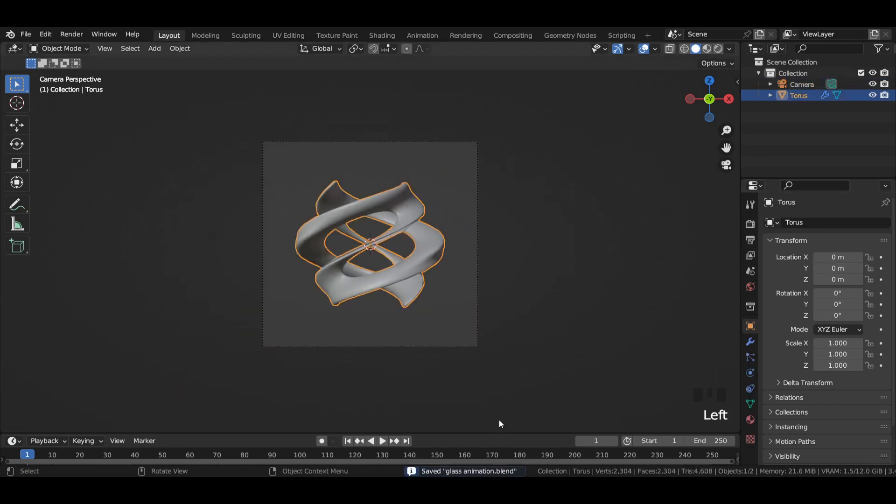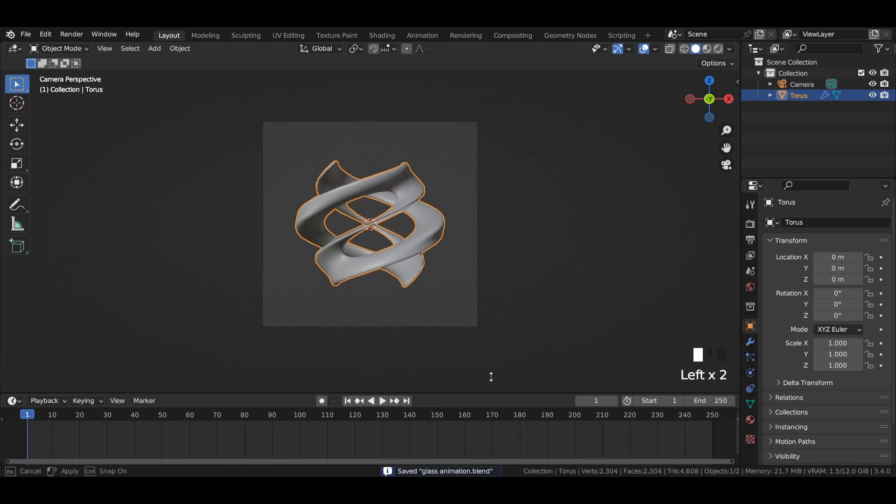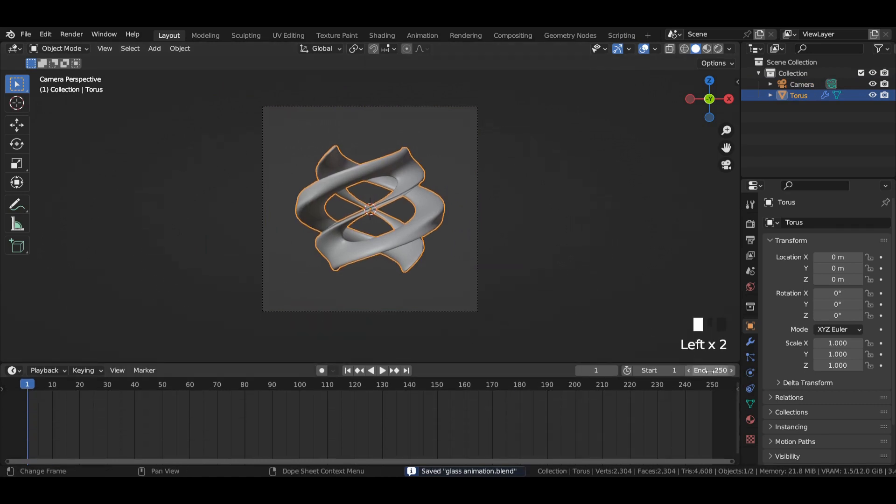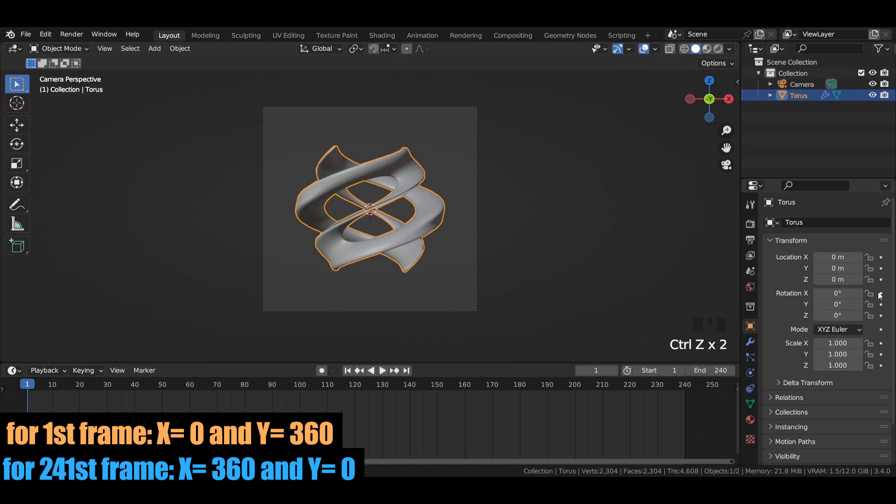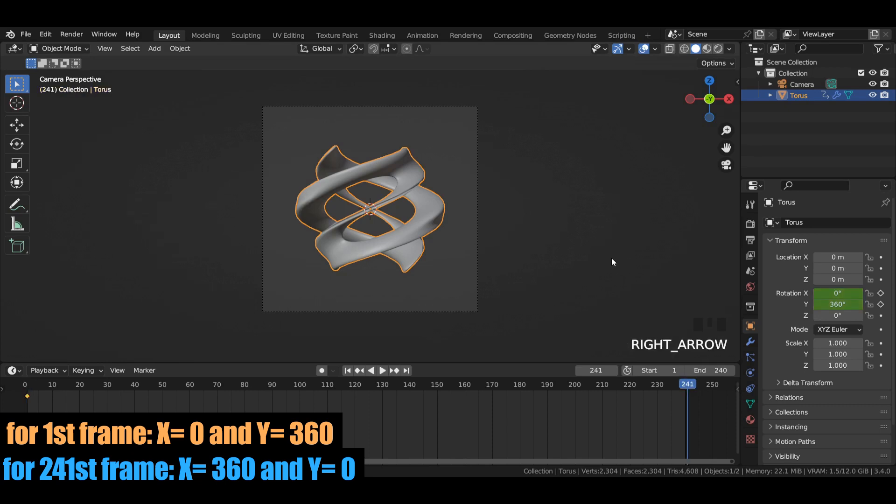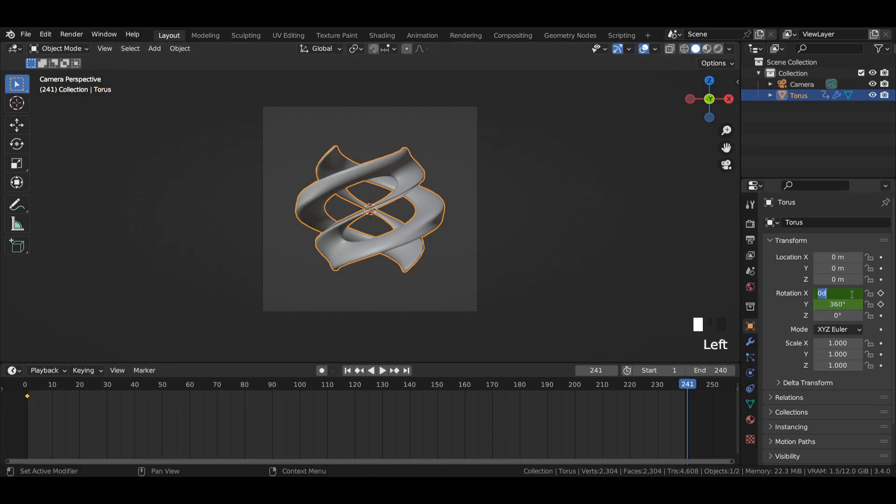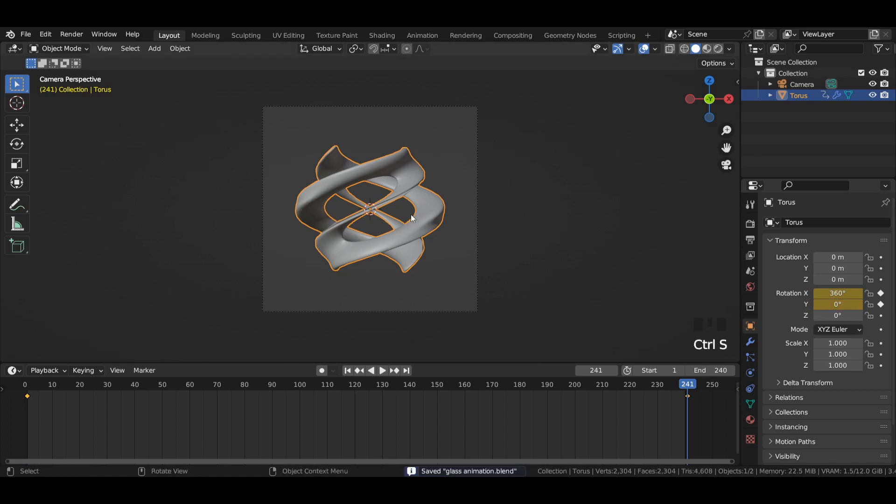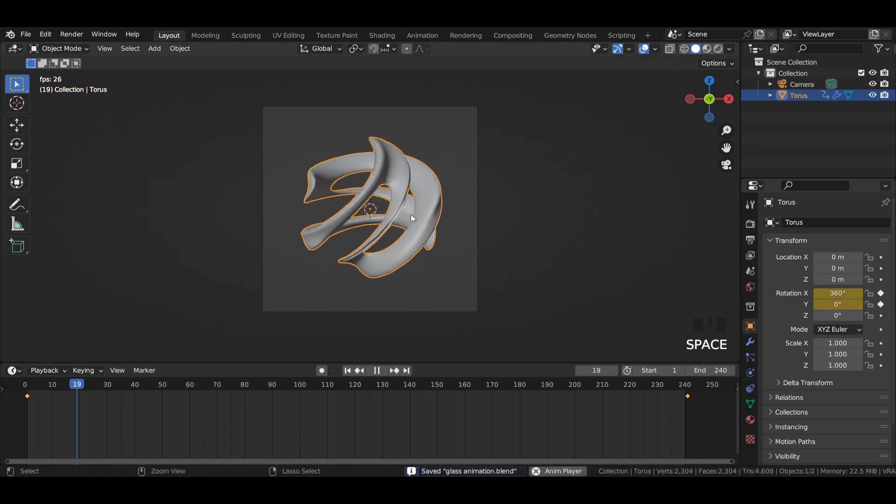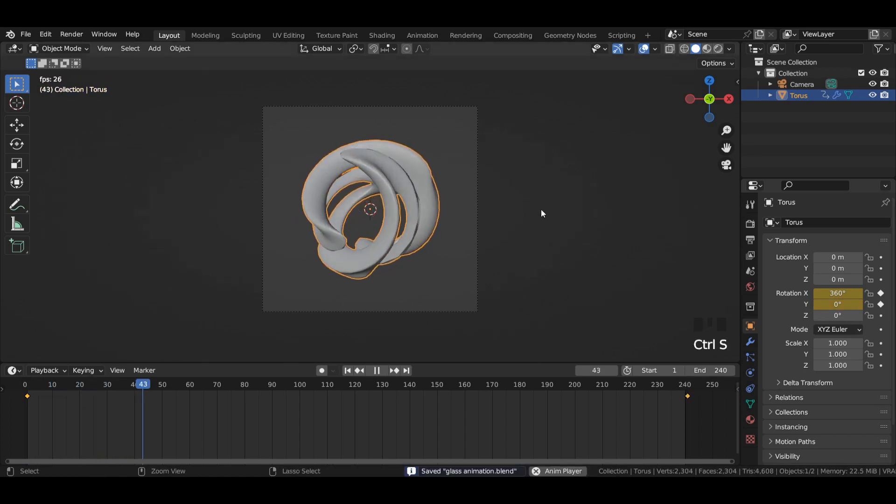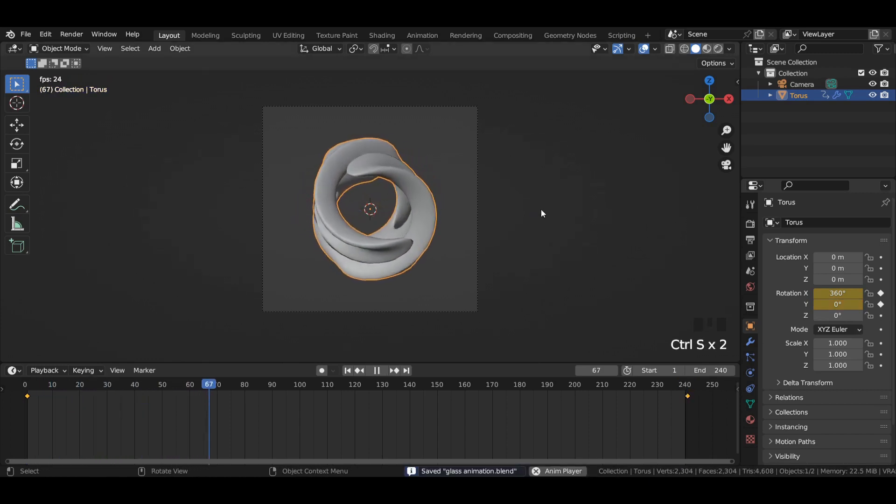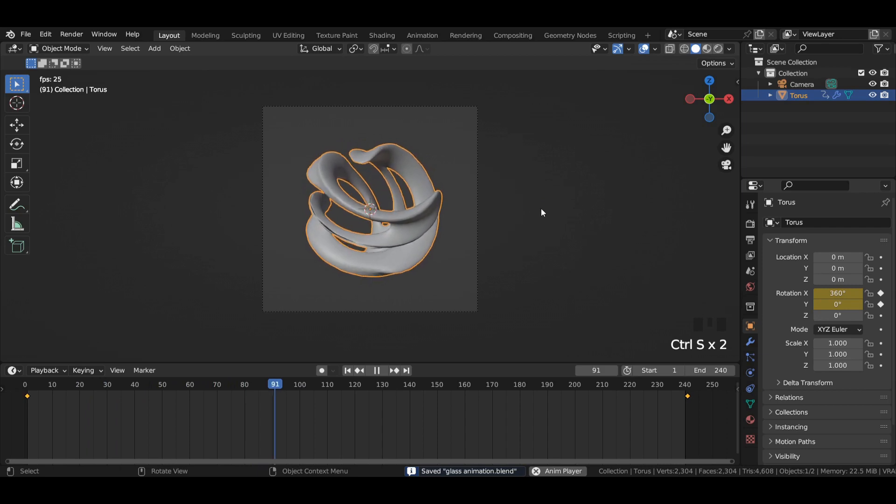Select the torus and in the timeline enter the end value to 240. After that, enter this same value for the first and the 241st frame as shown in the video. Then play the animation.